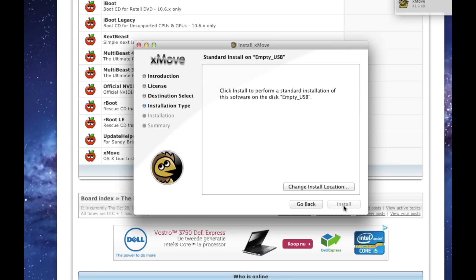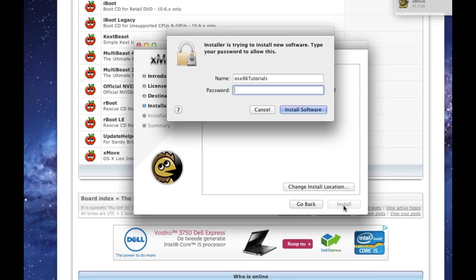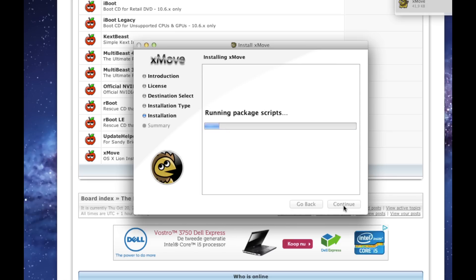Click Install and enter your password. This progress takes some time, so stay patient.